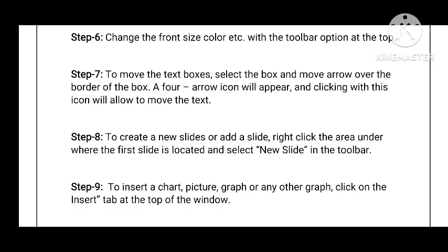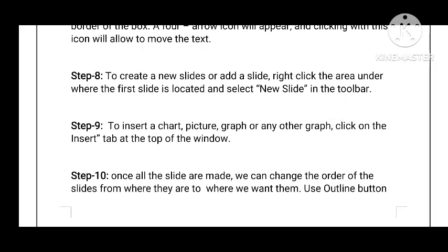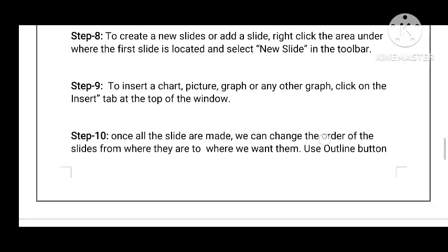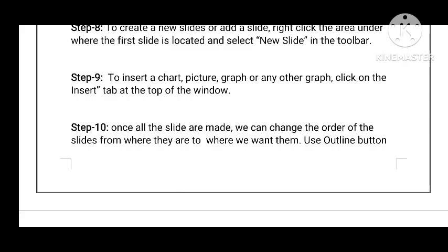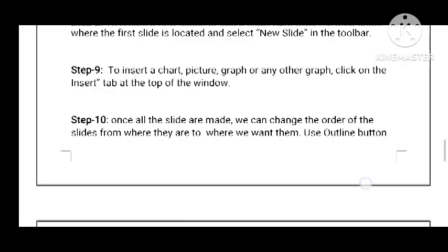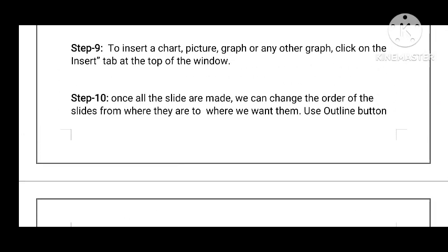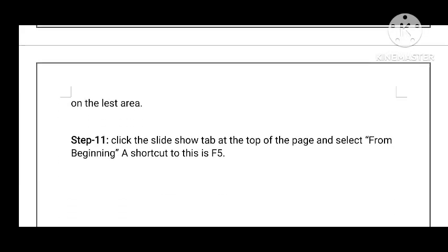Step 8 — to create a new slide, right-click on the area where the first slide is located and select 'New Slide' in the toolbar. Similarly, to insert a chart, picture, graph, or any other graph, click on the Insert tab at the top of the window. Step 10 — once all the slides are made, you can change the order of the slides using the Outline button. Step 11 — click the Slide Sorter tab at the top of the page and select 'From Beginning'; the shortcut is F5.